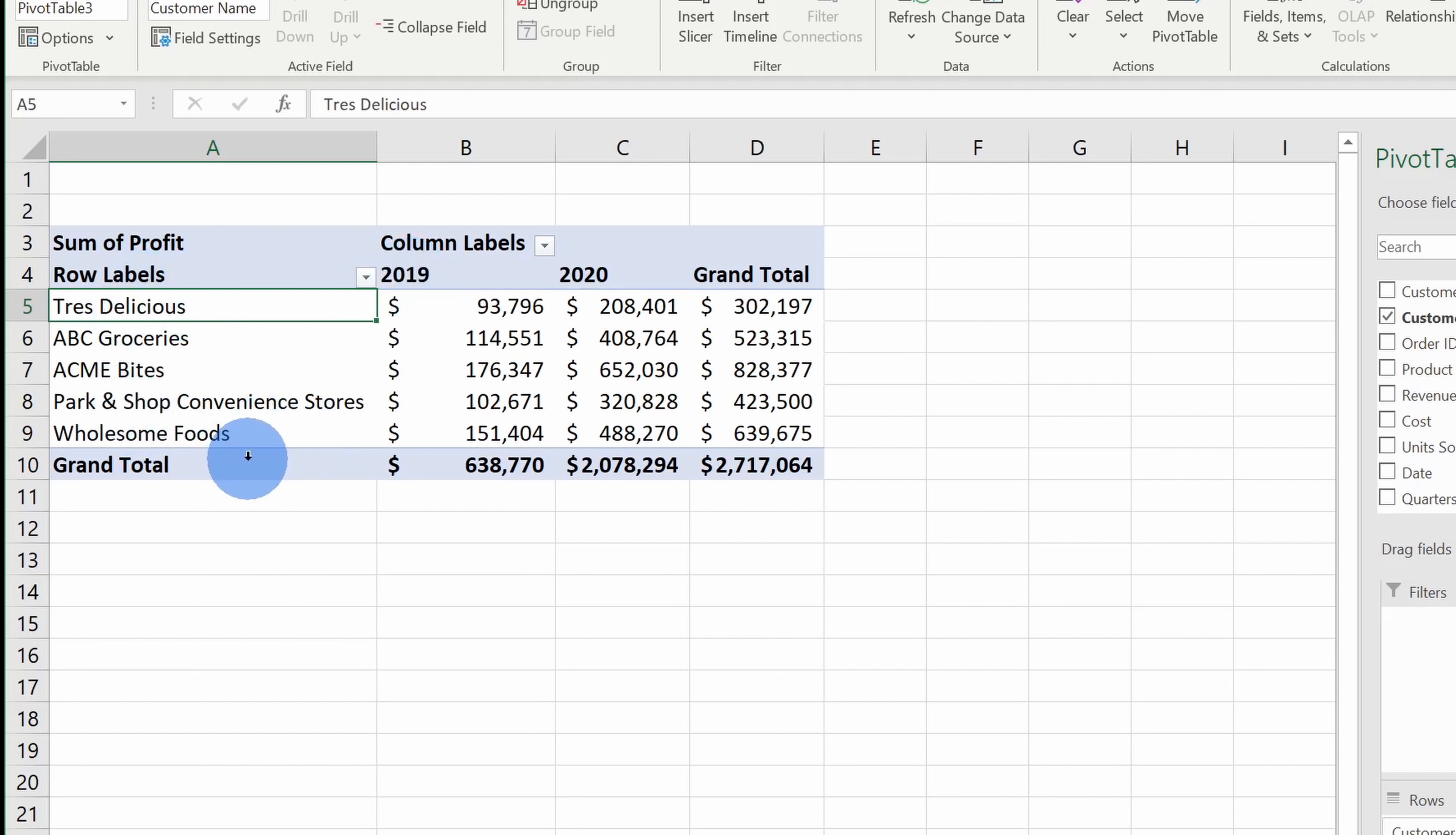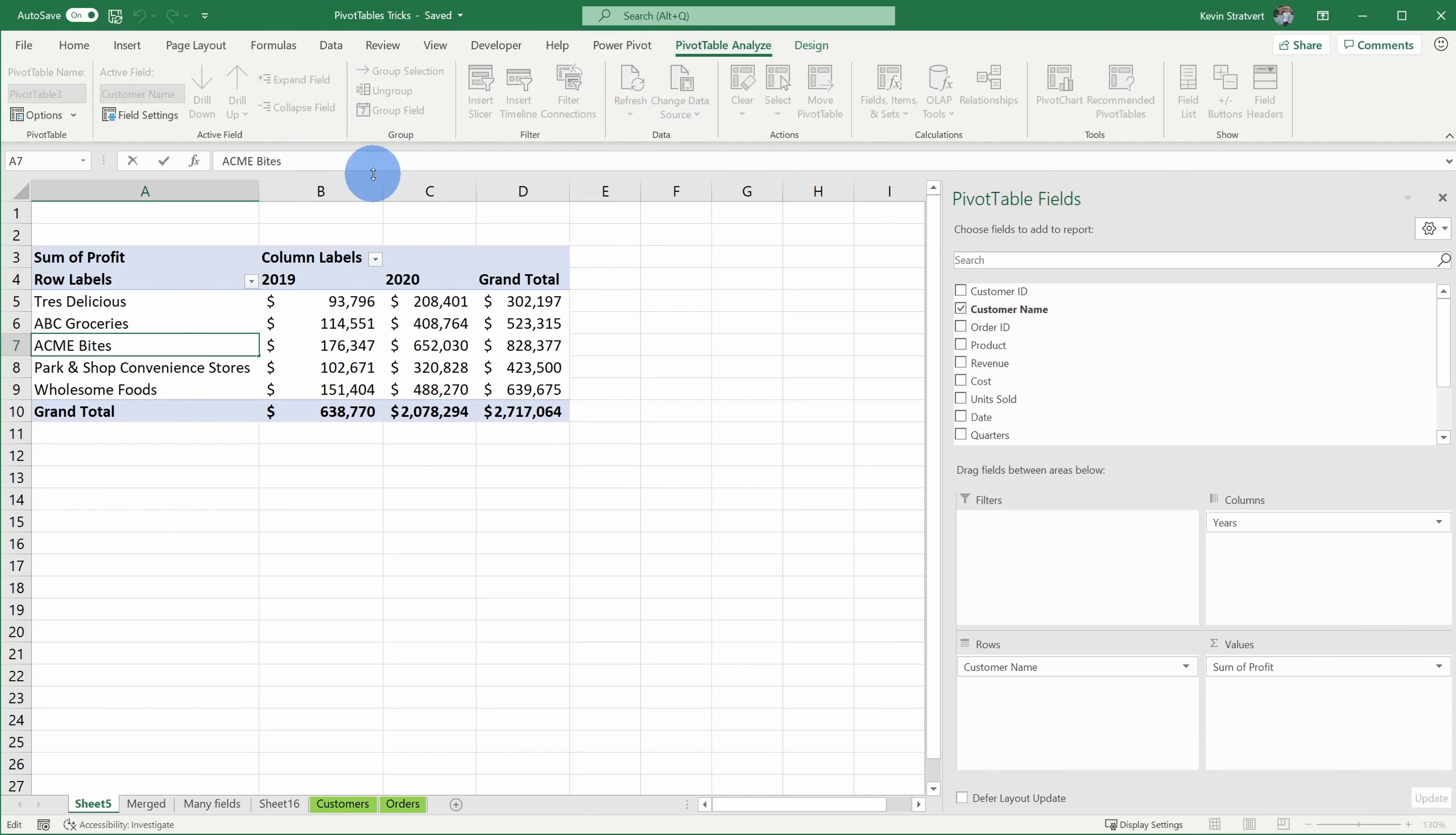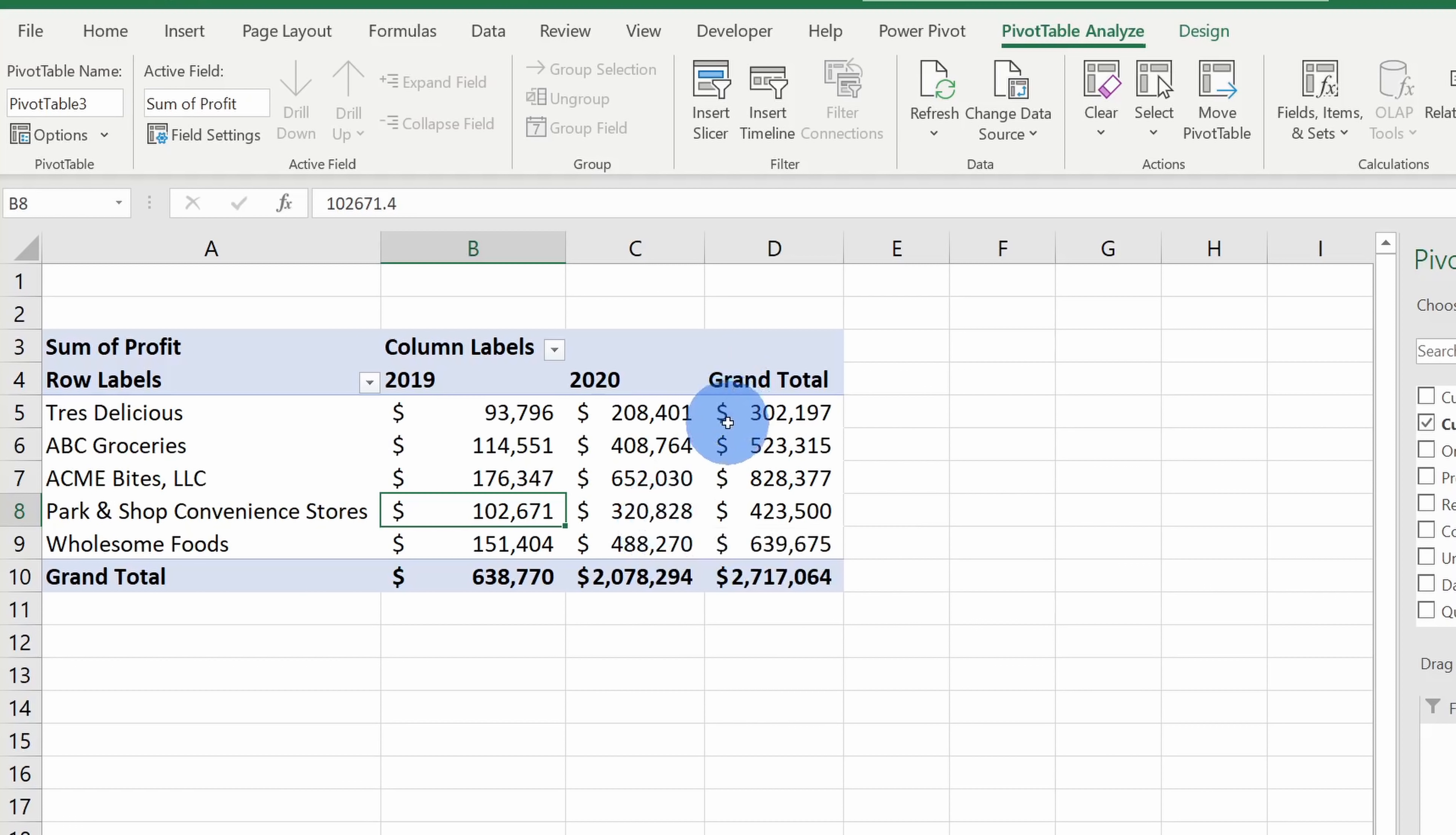And in terms of how I want it to appear, Acme Bytes actually goes by Acme Bytes LLC. Now I could go back to the original source data, I could update it there, and then I could refresh my pivot table to factor that in. Alternatively, I could also just come in here and here I'll type in LLC, hit enter, and I can just update the value directly in here. Unfortunately, I can't do that for the profit, otherwise I would make this company look even more profitable than it already is by maybe adding a few more zeros at the end of these numbers.